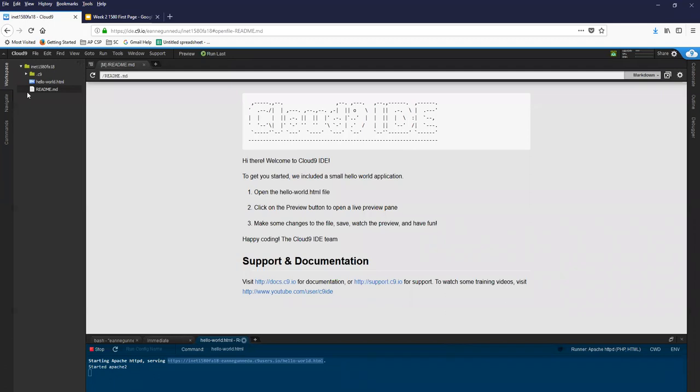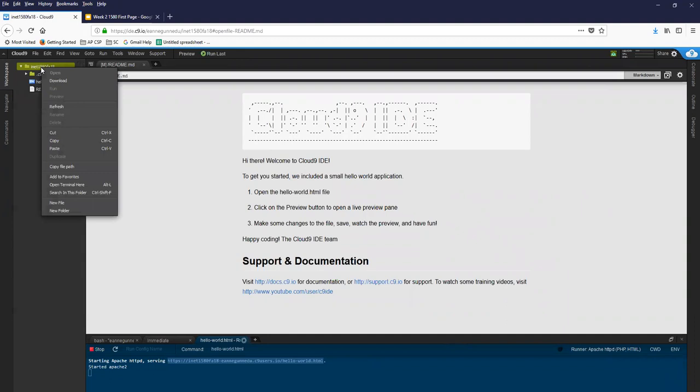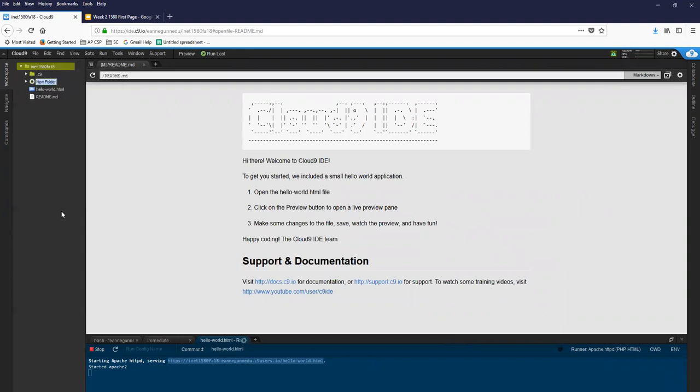Here I am in Cloud9 and the first thing I want to do is create a folder called Week2. So I click on my workspace name and go down to New Folder and type in Week2. And now I have a folder.